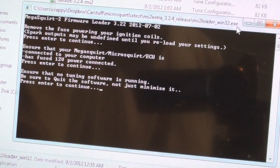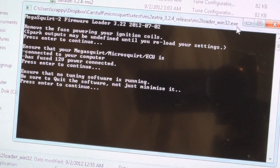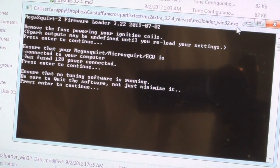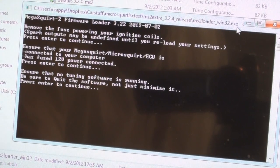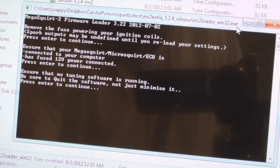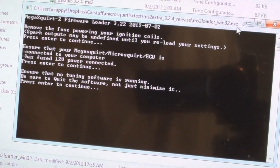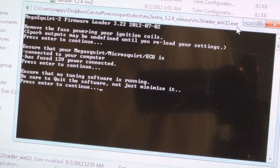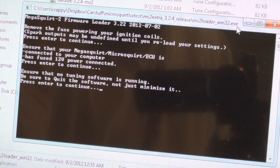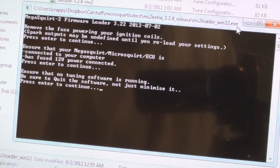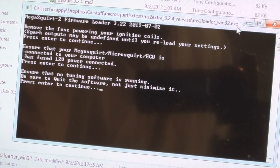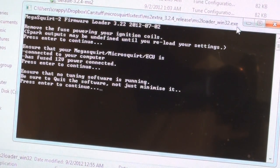One thing to look for: fuse power connected, press enter. Ensure that no tuning software is running. Yes, quit the software, do not minimize it. This is important. If you have anything open that could be using your COM port, when this goes to use the COM port it's going to say it's not available. This is important, you have to make sure that is closed.